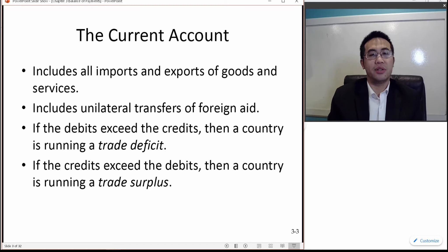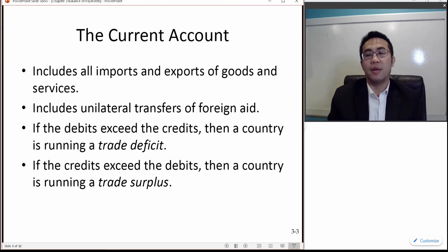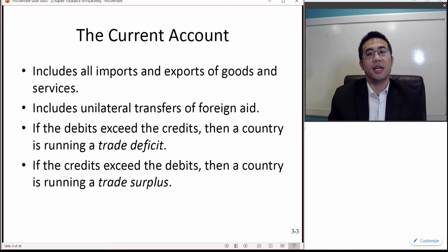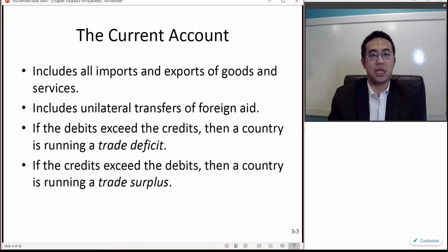If credits exceed debits, that means the money we make from exporting exceeds the money we spend on importing, and then this country is running a trade surplus.